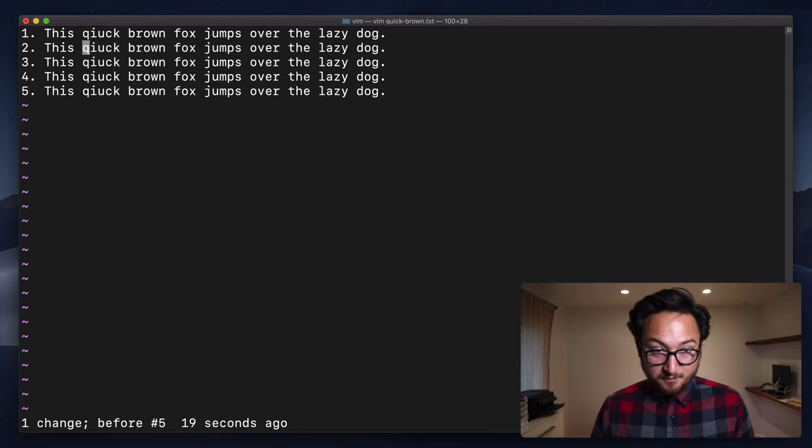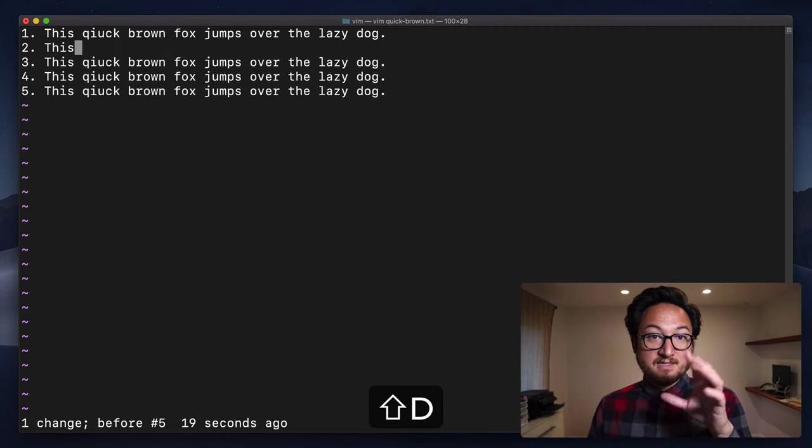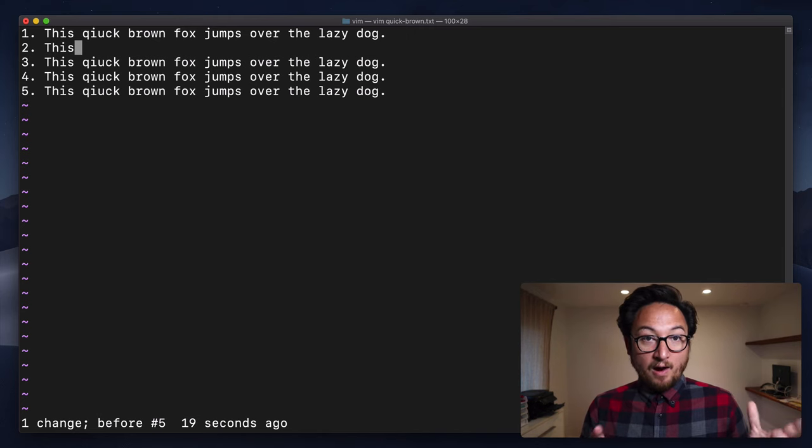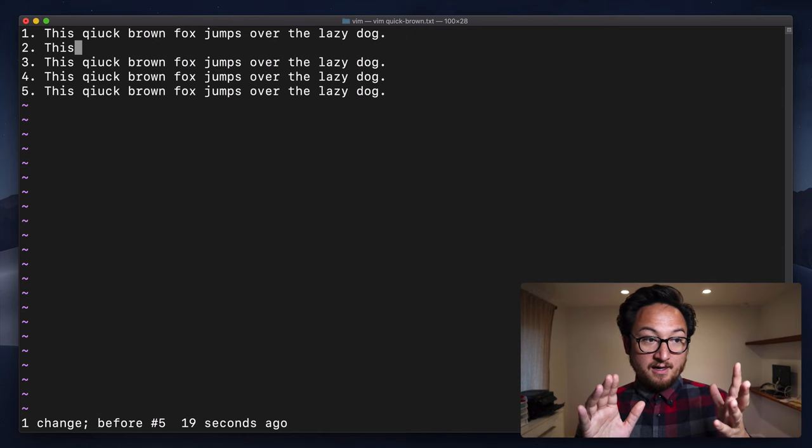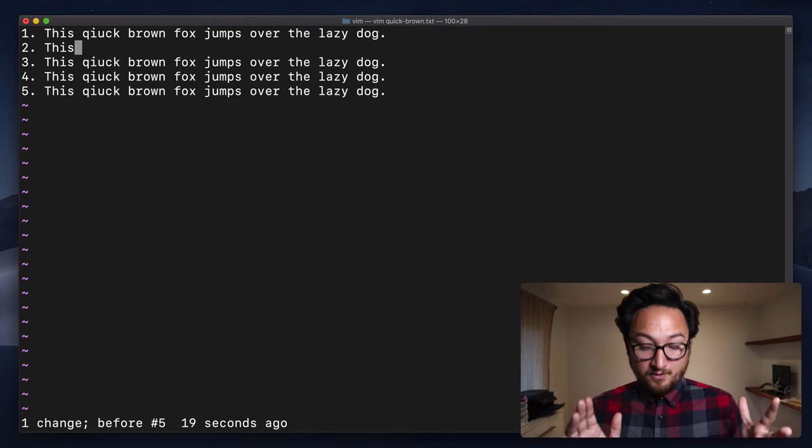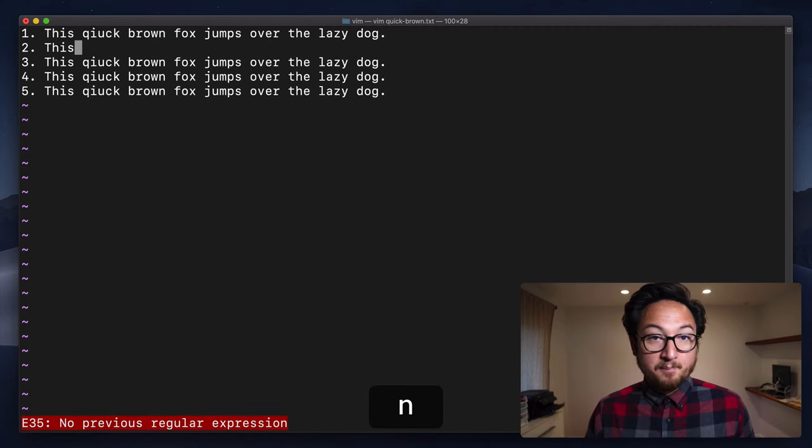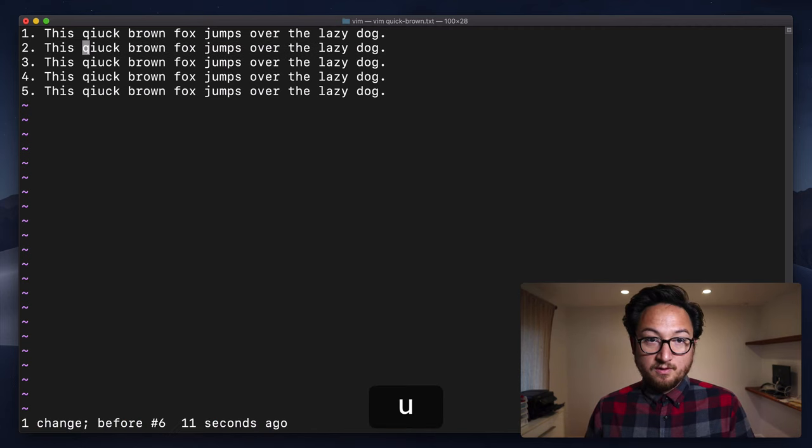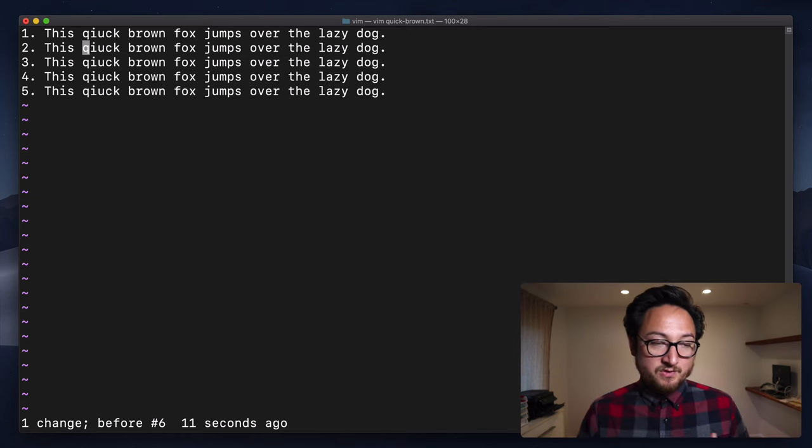Now, if I do a capital D, which does the same thing but without the insert, now I am just in command mode still. So I can't type, but I can just hit undo immediately without having to escape out first.